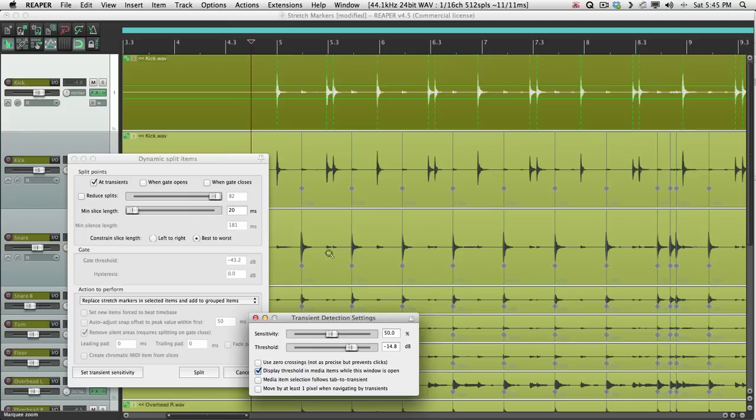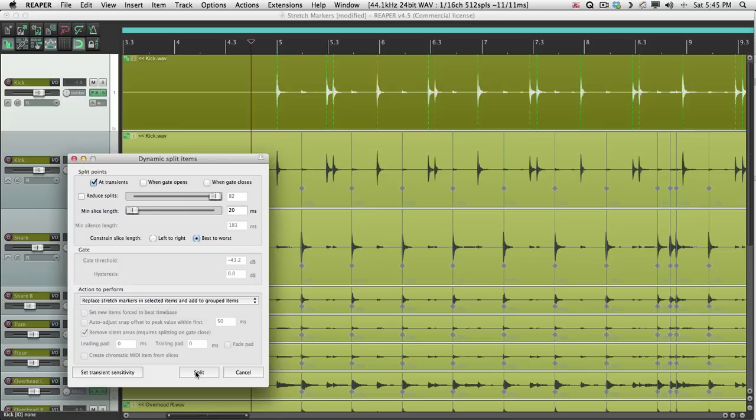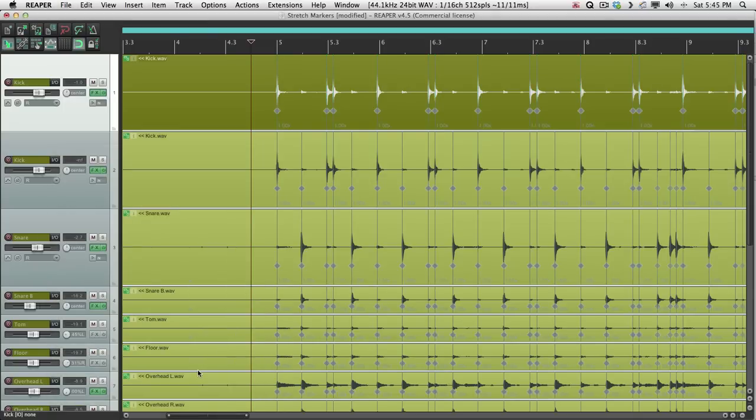So again, replace Stretch Markers in Selected Items and add to Grouped Items. Select that. Hit Split. And all the kick transients were added to all the tracks.